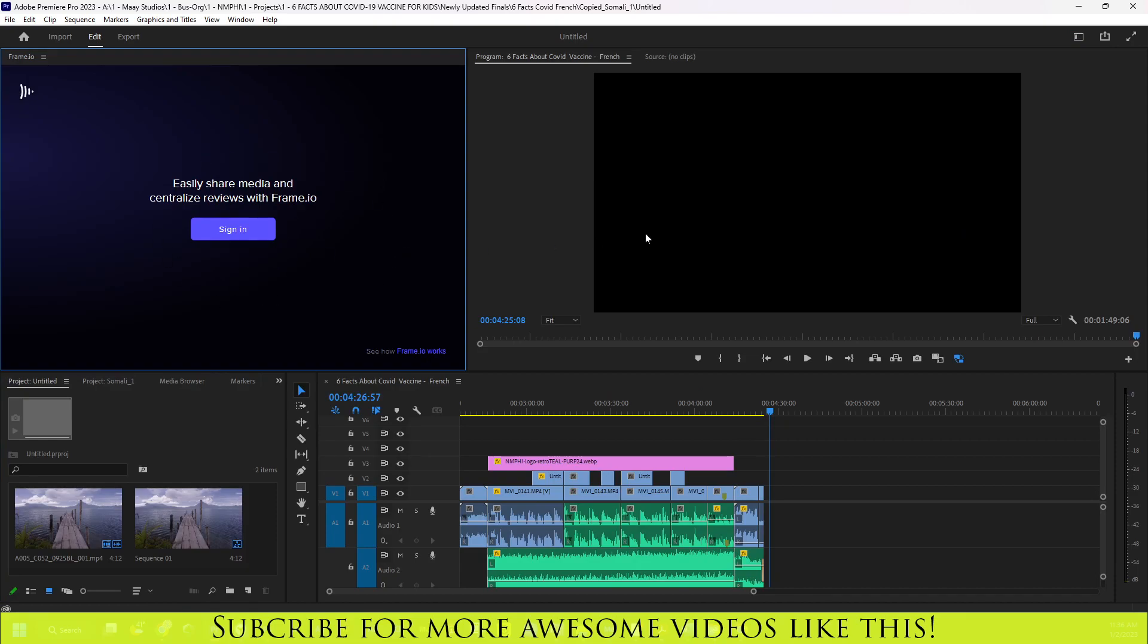Okay, that's really easy. It took me some time to find it. So yeah, that's where Adobe hid Frame.io.